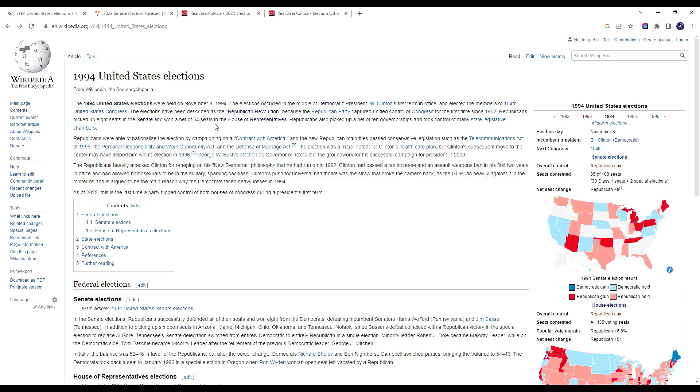Hello and welcome back to another video. Today we're going to be taking a look at the midterm elections and whether or not Republicans are on track for a 1994 style of midterm.